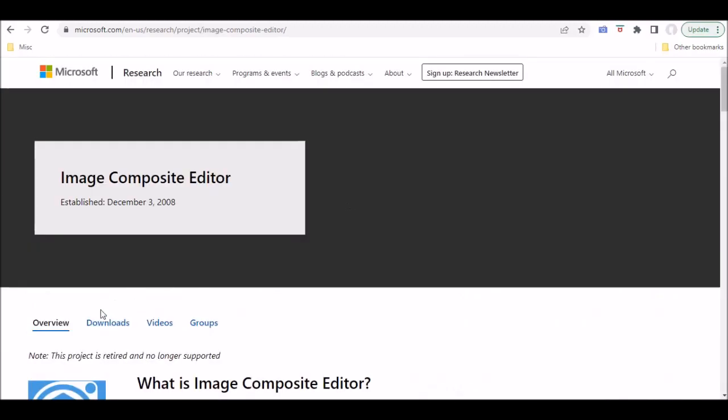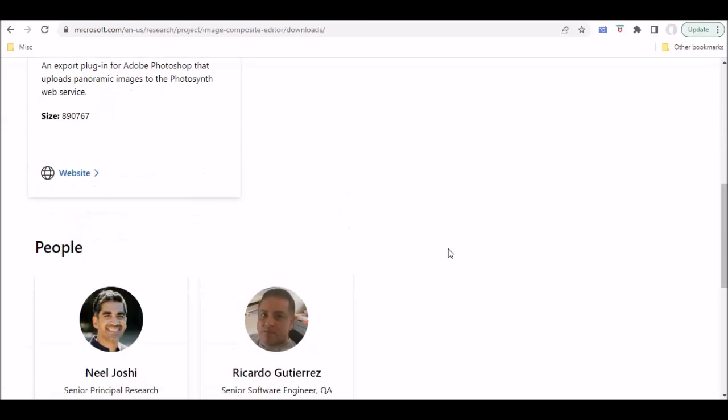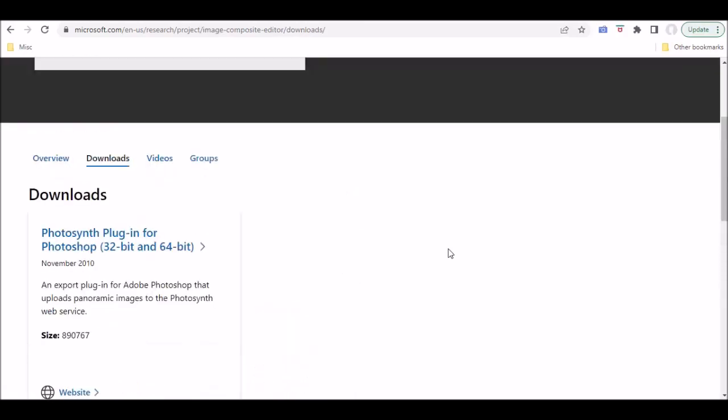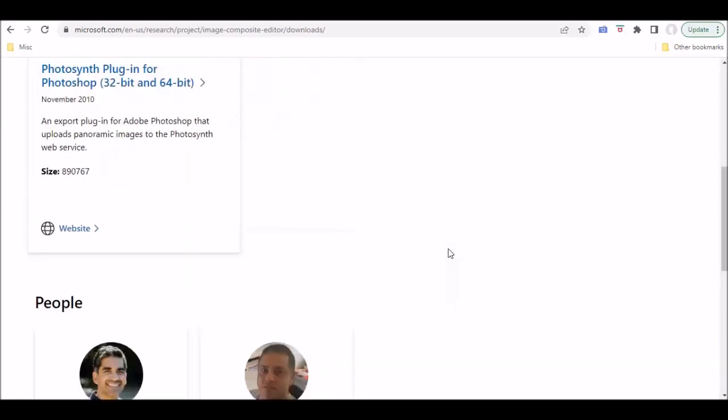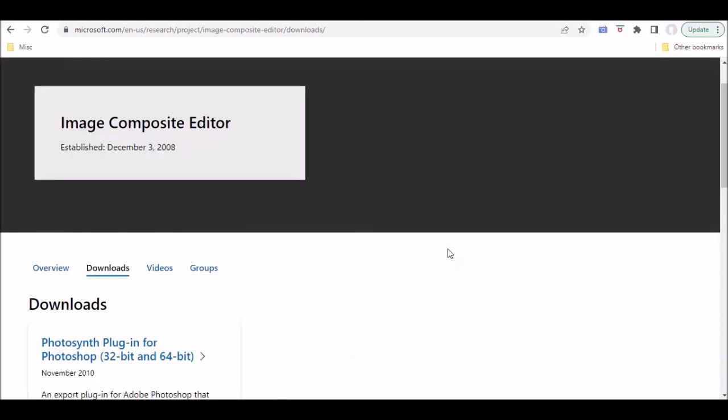But when you go to downloads, unfortunately, you can see that there's absolutely nothing here as far as downloading the Image Composite Editor.